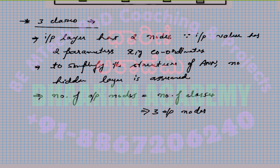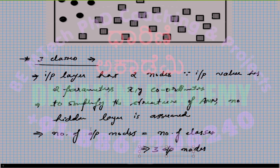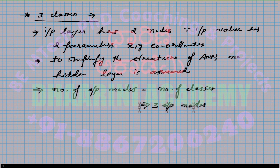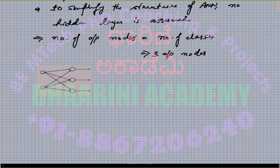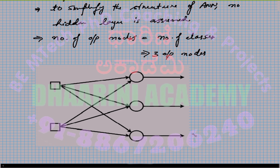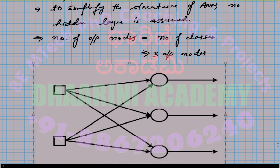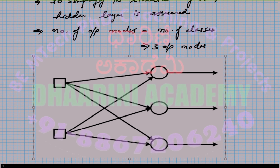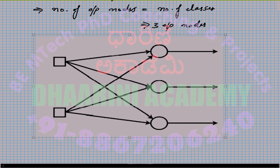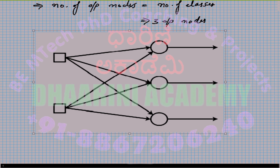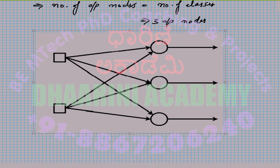Let us plot such a neural network which classifies our dataset with 3 different classes. You can see that there are 2 input nodes, 3 output nodes, and every node is connected to every other node in the next layer. This is the configured neural network for the 3 classes which we have assumed.